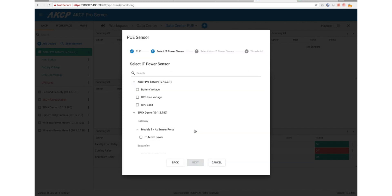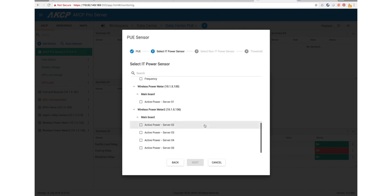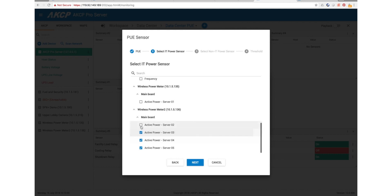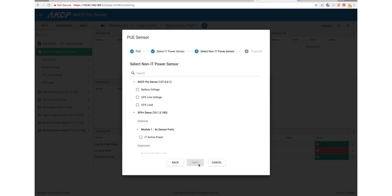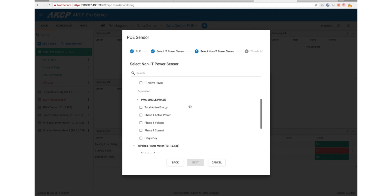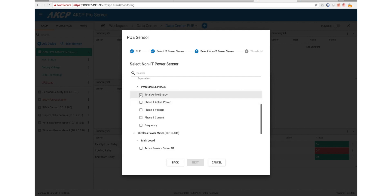Now we need to select our IT power sensors. I've got several sensors here which are our active power for our IT load. This is the active power for server 1, 2, 3, 4, and 5. And now we need to select our non-IT power. That's going to be our total active energy phase 1 active power.